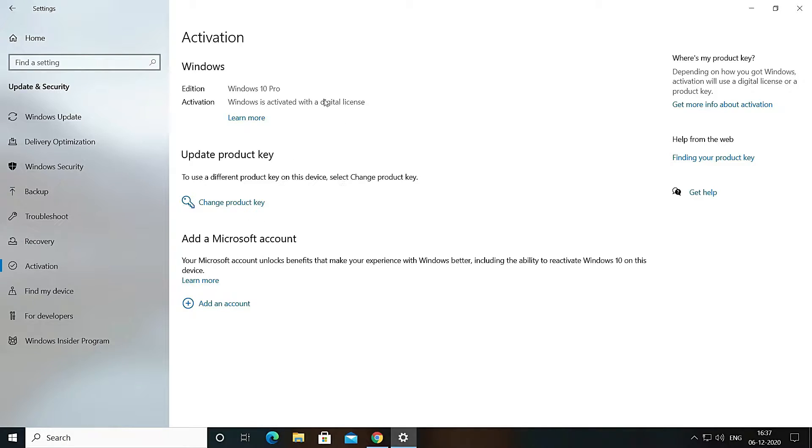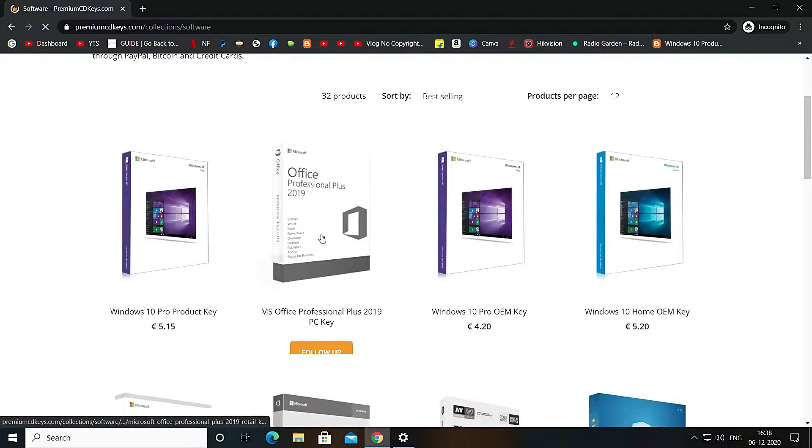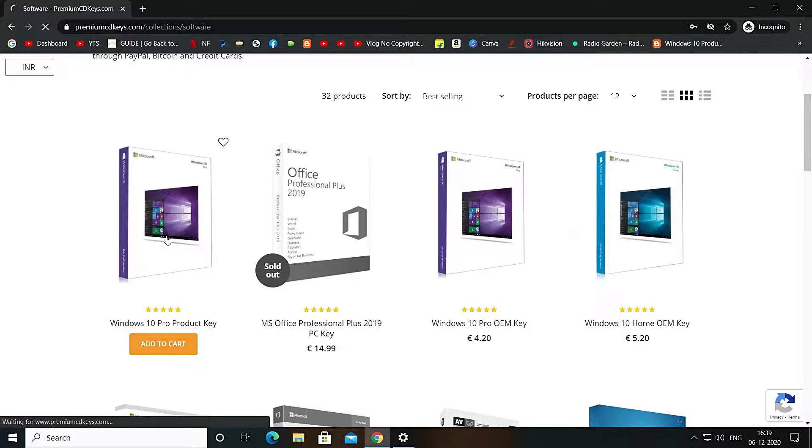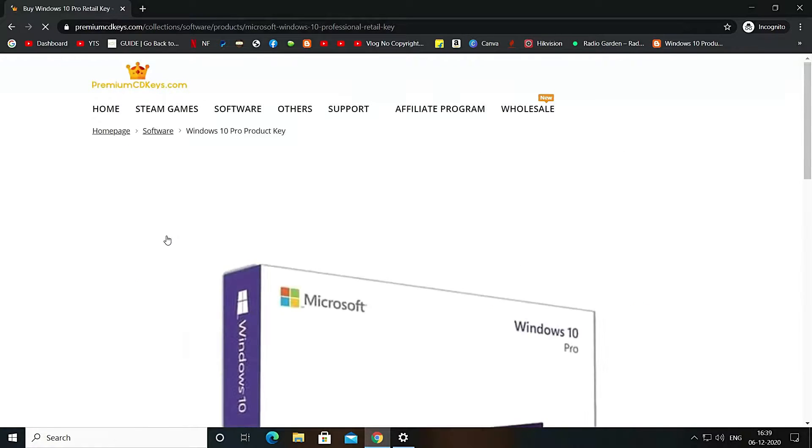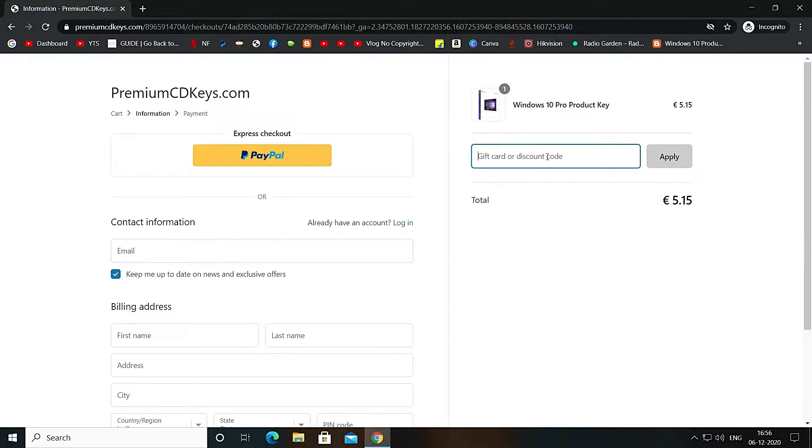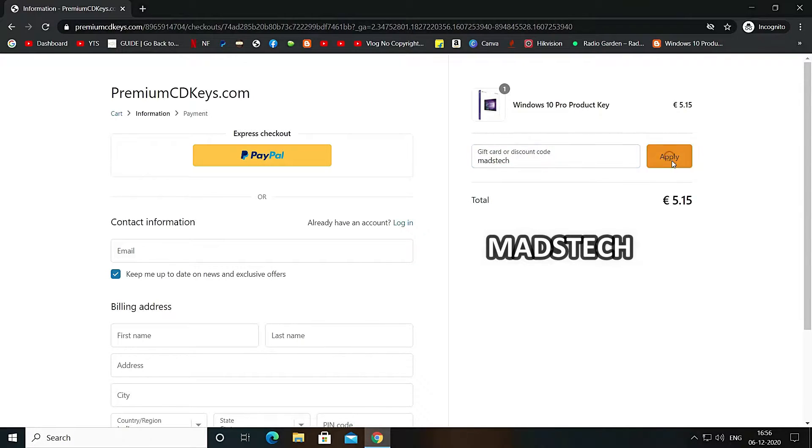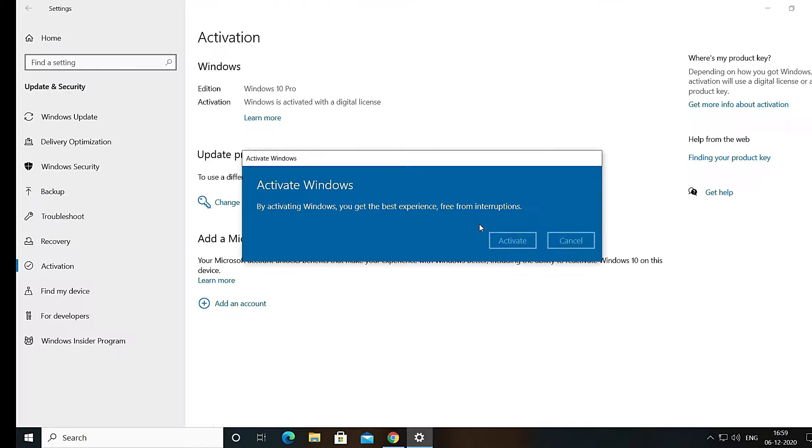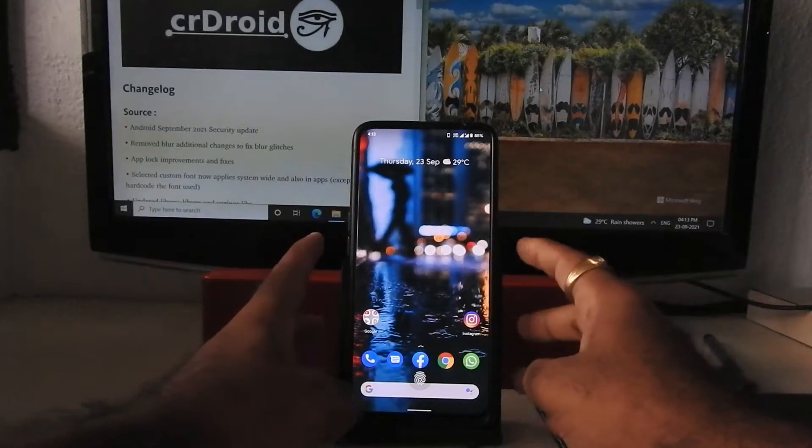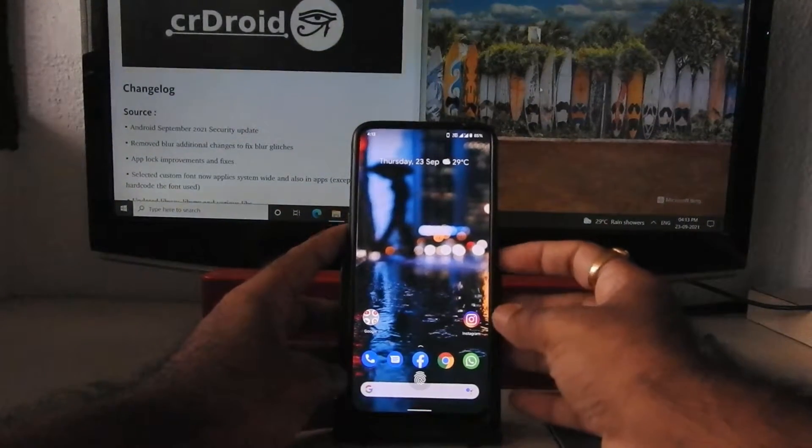If you want to activate your Windows 10 with official retail key, that too in only 445 Indian rupees, here is a video card for same and the website link will be there in the description box below. I am personally using the same key so you can trust this site. This is Pixel Plus UI ROM, if you want to flash that ROM here is a video card for same.